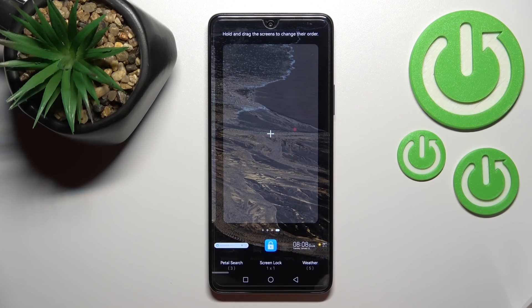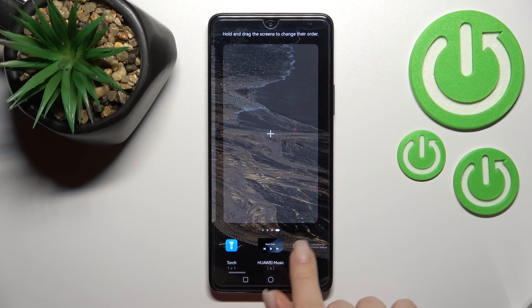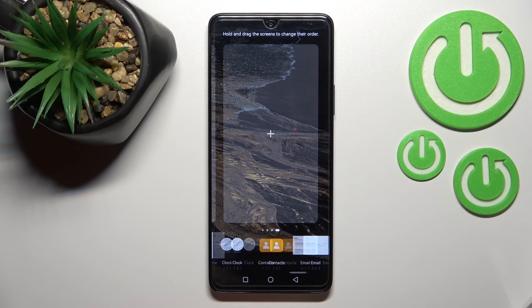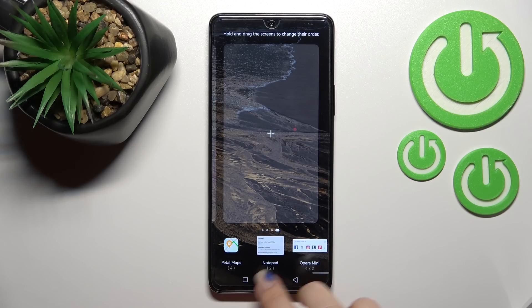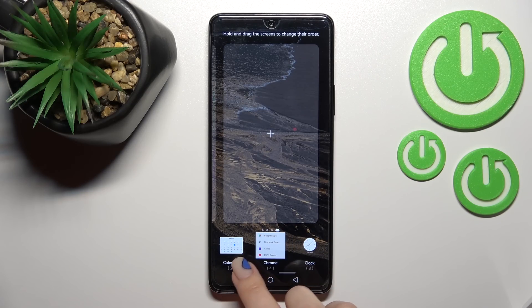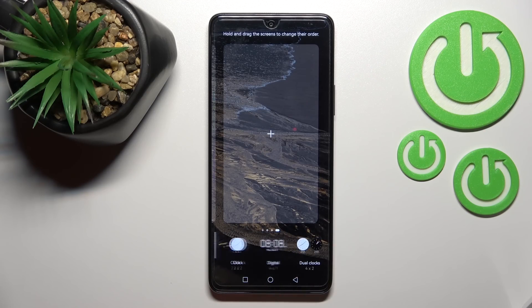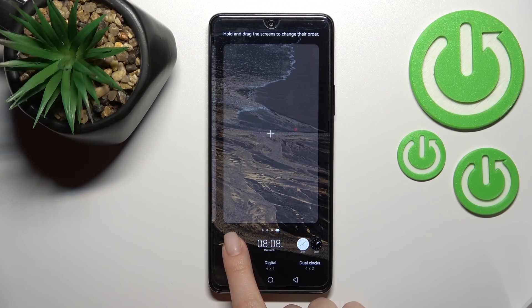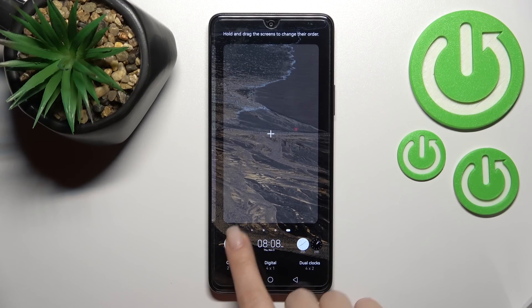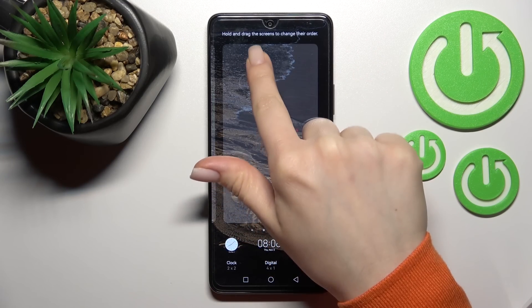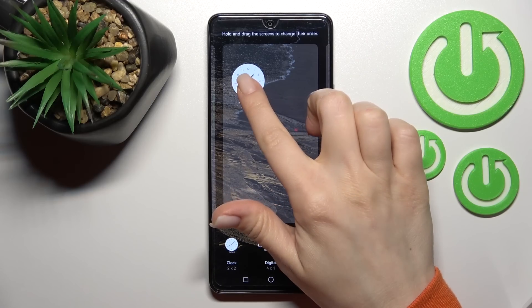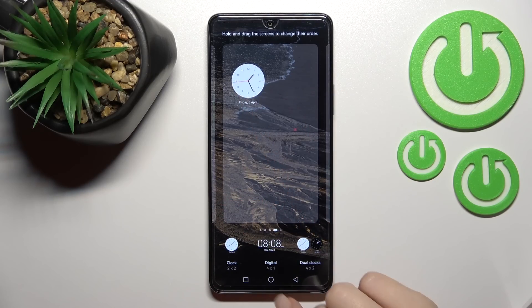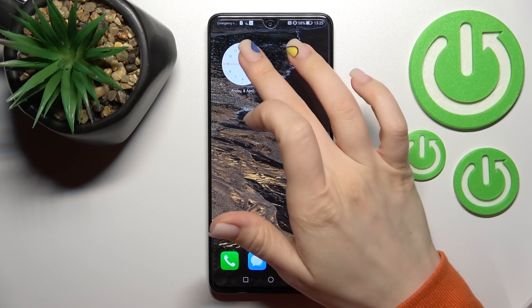I'll go with a new screen to show you how you can do that. Here you can see a lot of different types of widgets. For example, we can go with the clock — here we have three different types of clocks. To add the widget, just hold it for a while and drag it to this section.